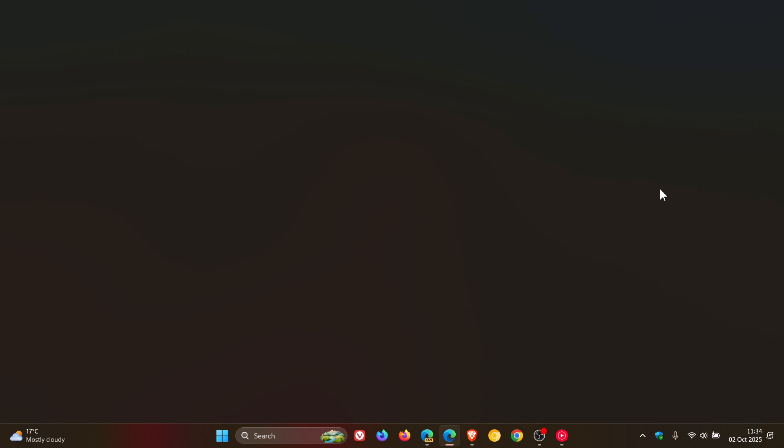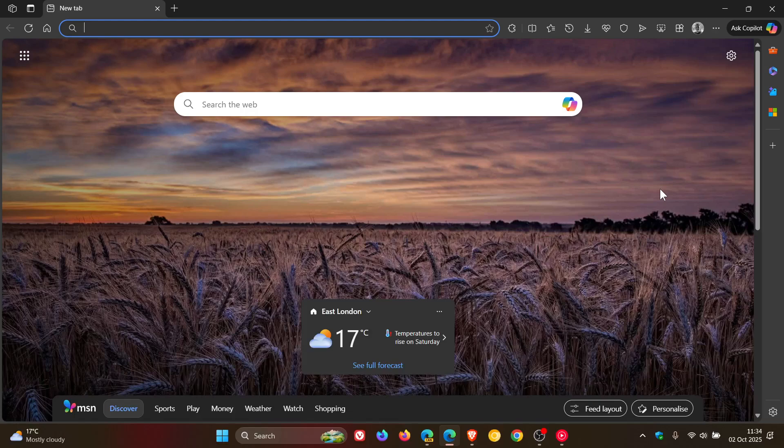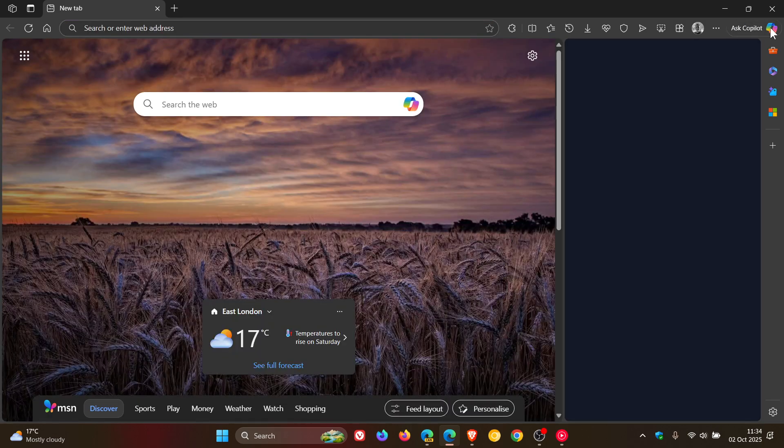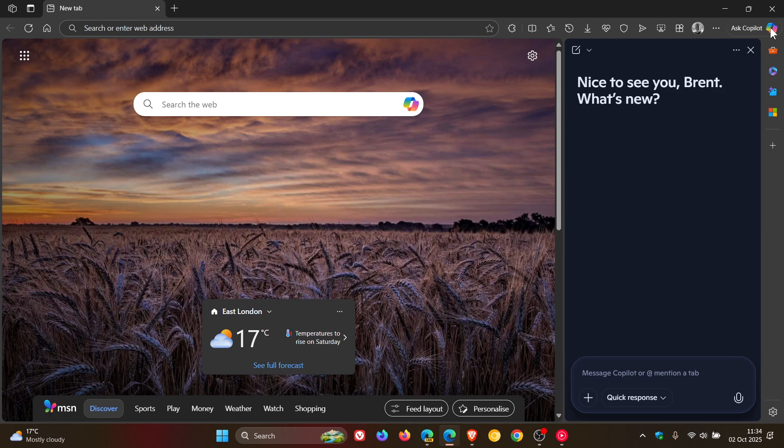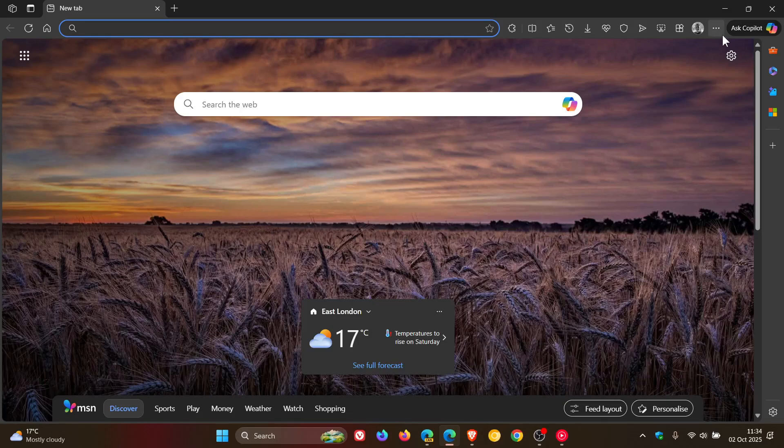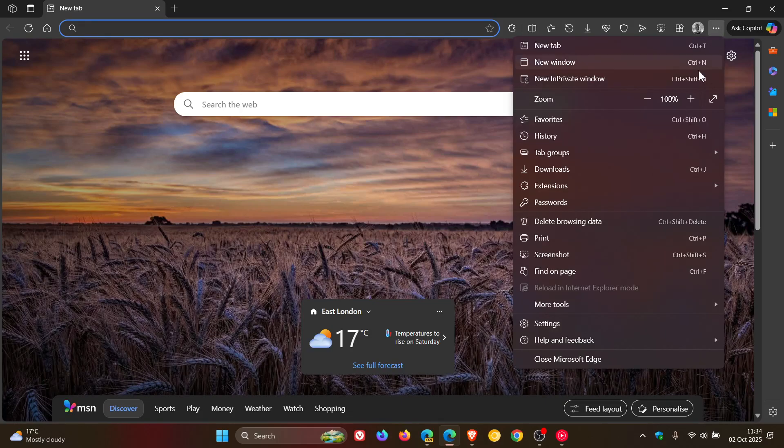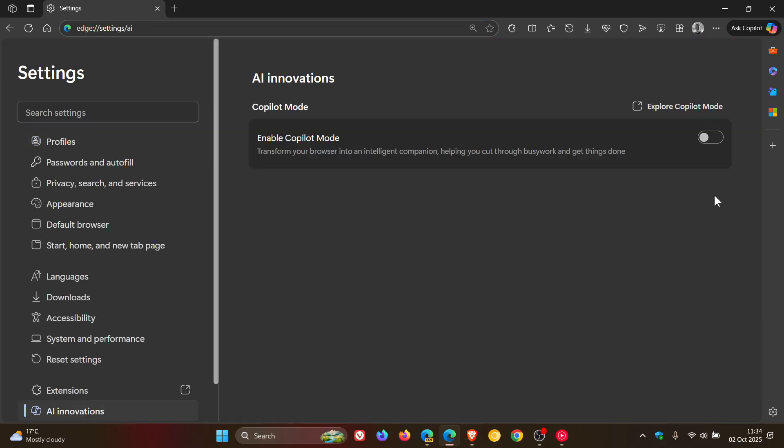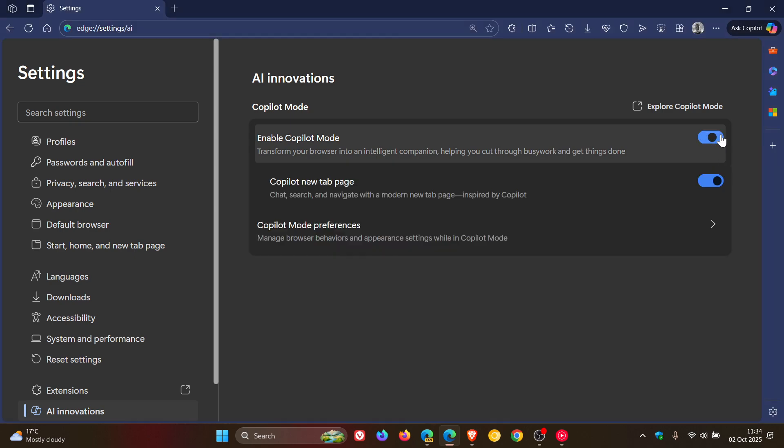I've noticed something strange today, that it seems now that Microsoft is putting the Ask Copilot next to the sidebar and the side panel Copilot, which wasn't there previously. This Ask Copilot would only be enabled if you enabled Copilot Mode.